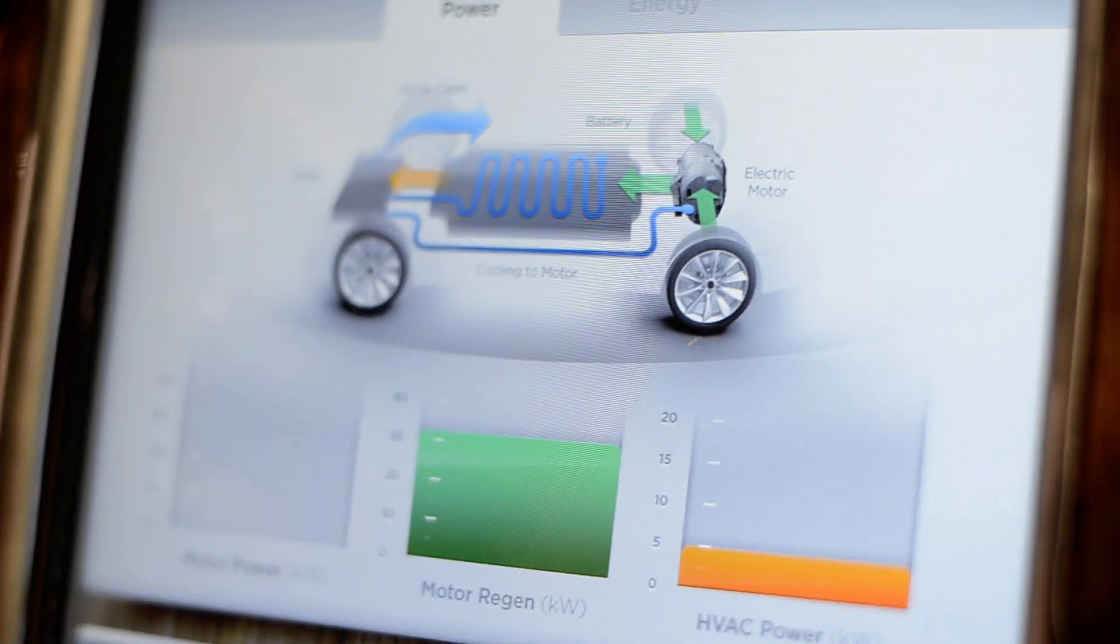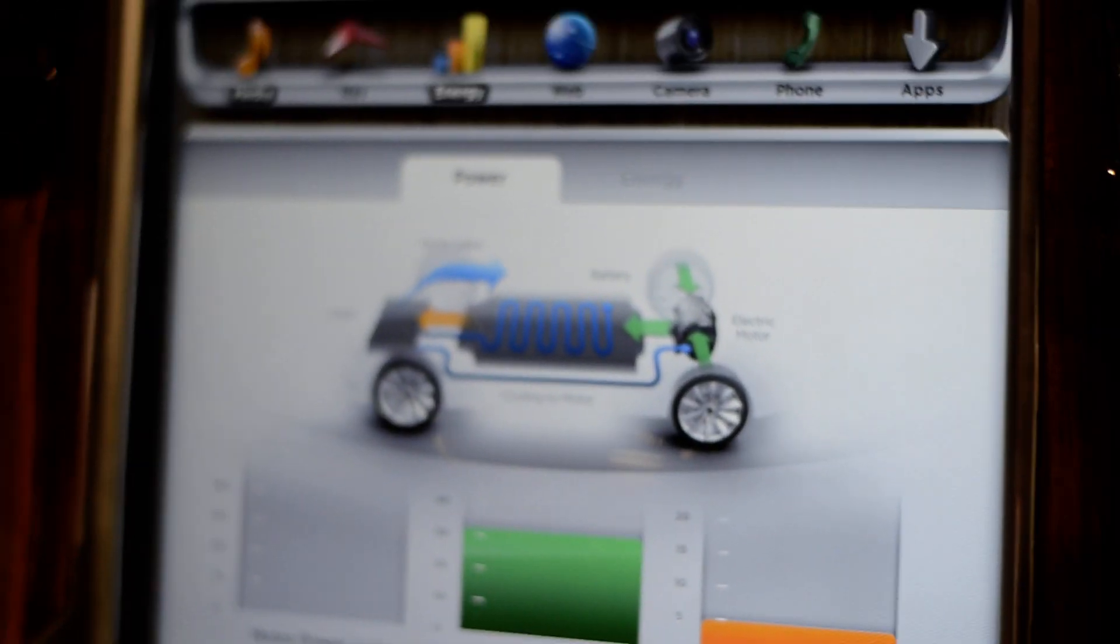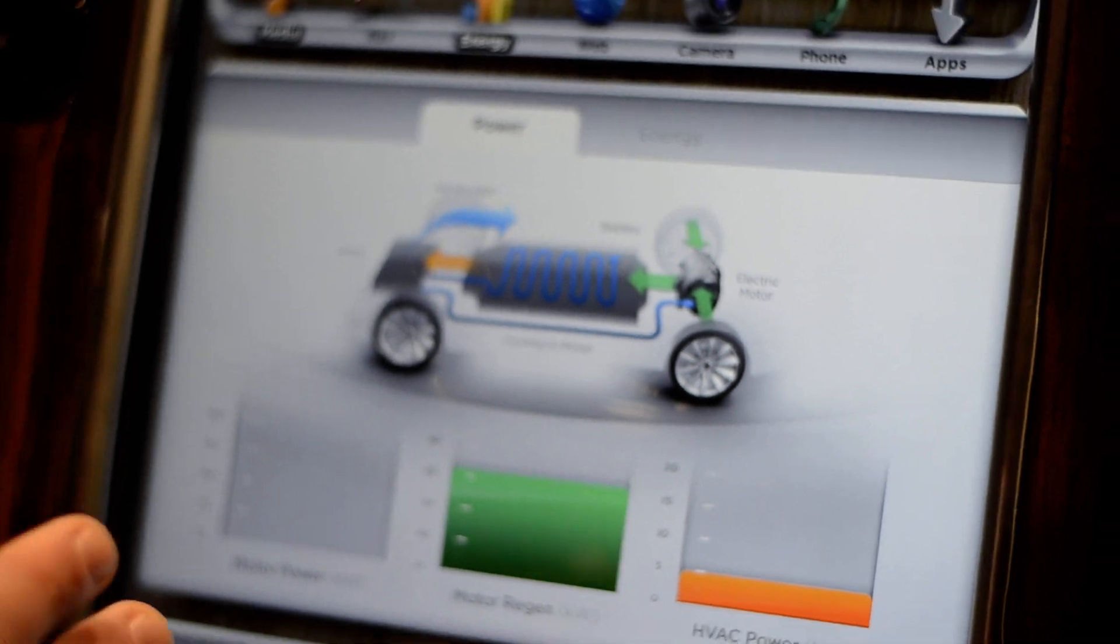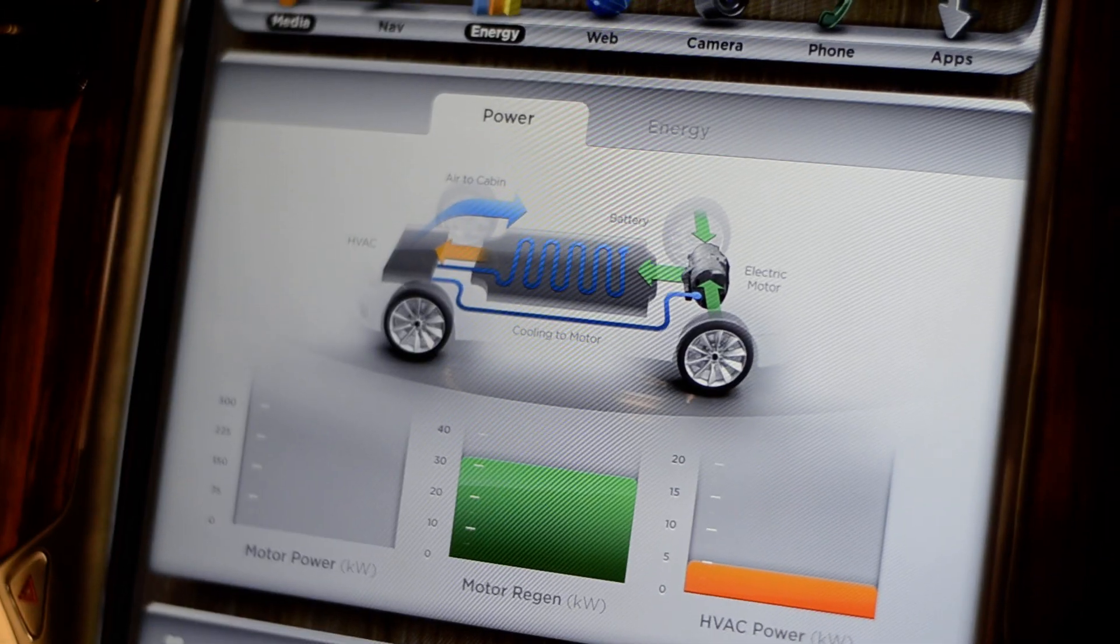So this is the energy consumption of the car. You can see your motor power, your regen, and your HVAC power consumption.